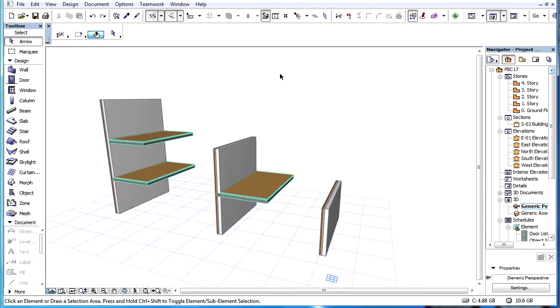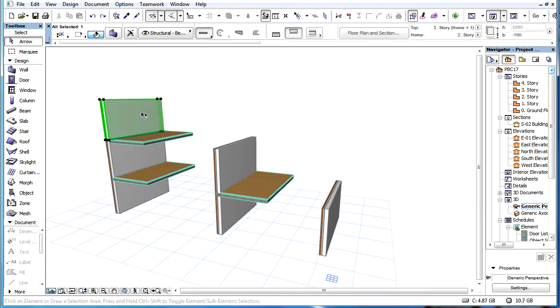This video clip explains how to use the Home Story and Top Link Story to adjust the vertical position of elements in the project.